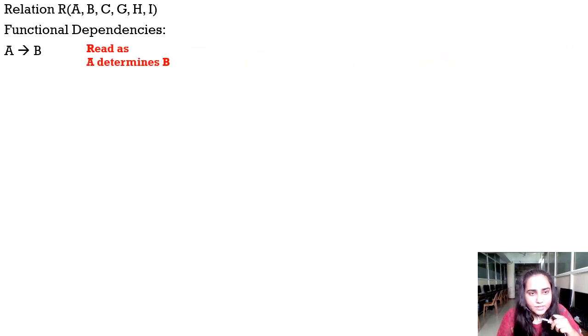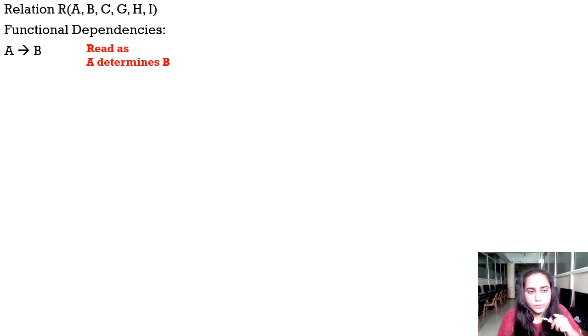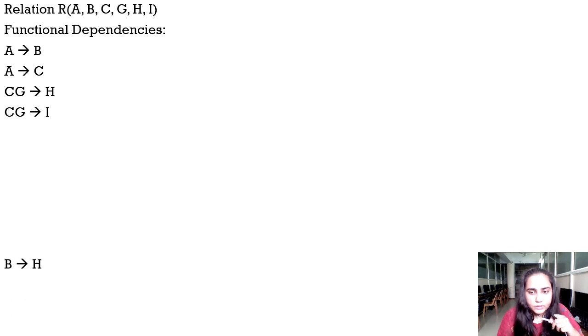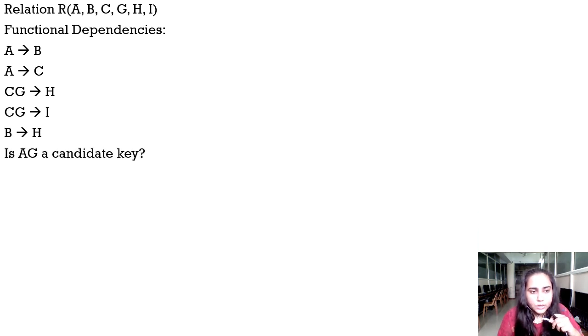Now I'm going to calculate closure for this particular example. You have a relation R with attributes A, B, C, G, H, and I. It also contains functional dependencies: A determines B, A determines C, C,G determines H, C,G determines I, and B determines H. So whenever you have an arrow you read it as the left side determines the right side.